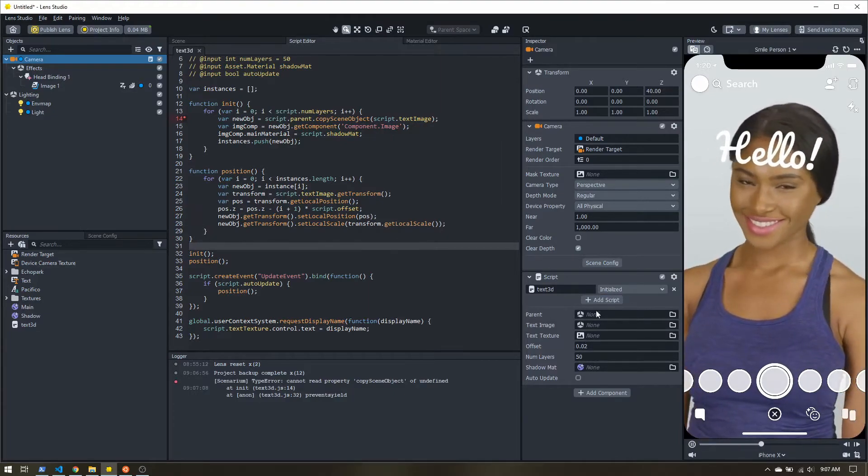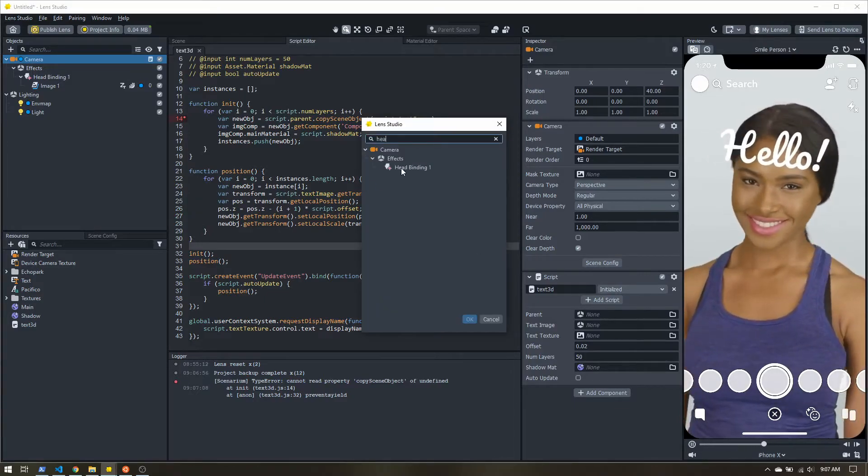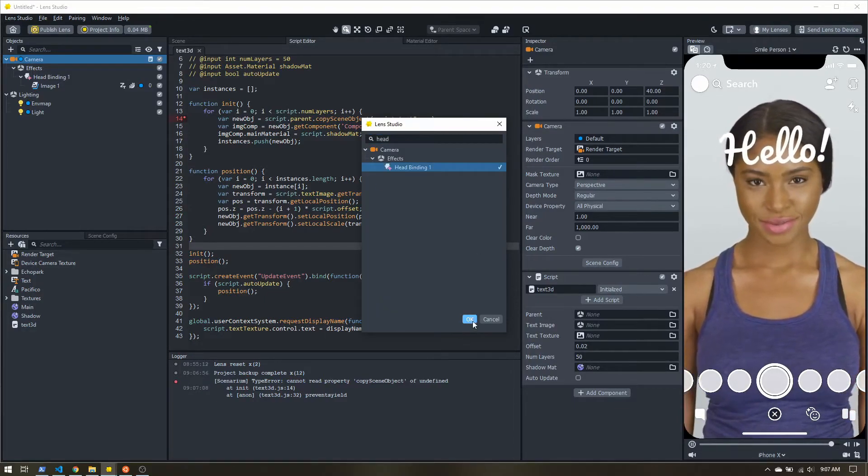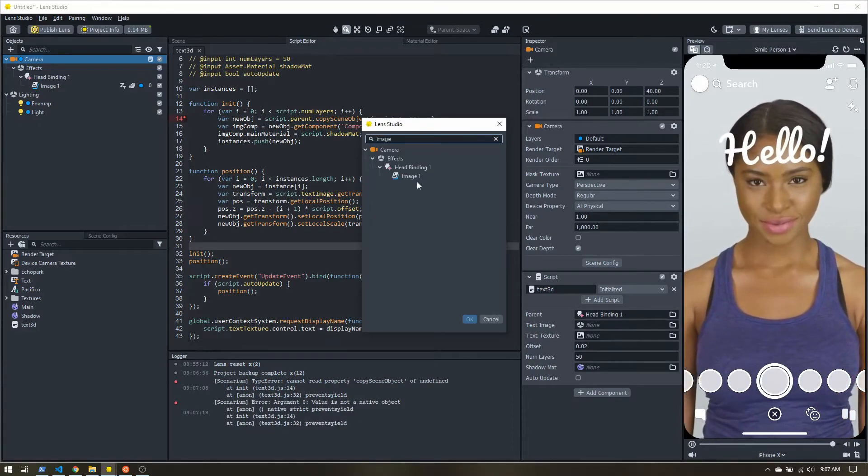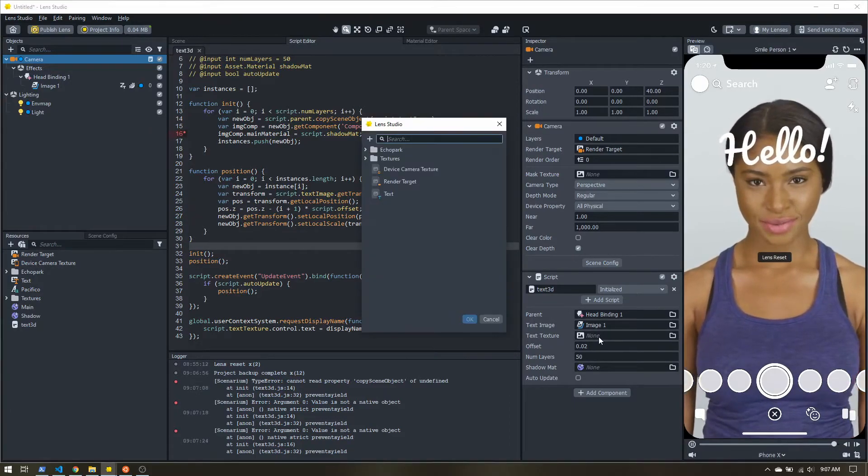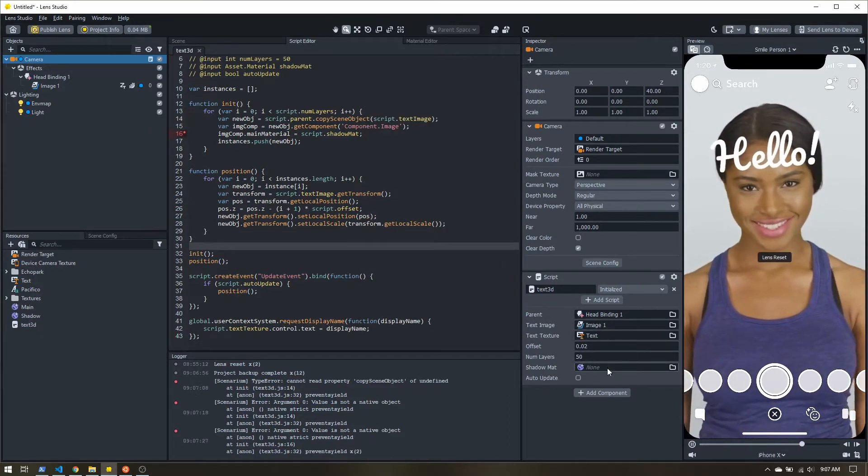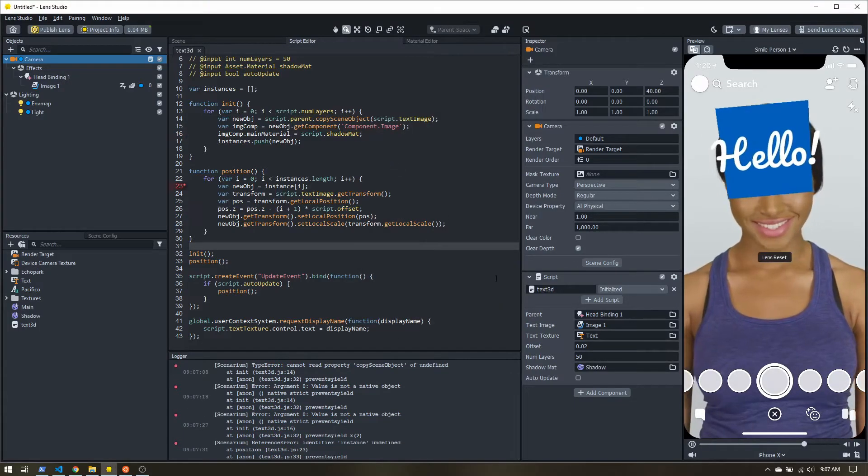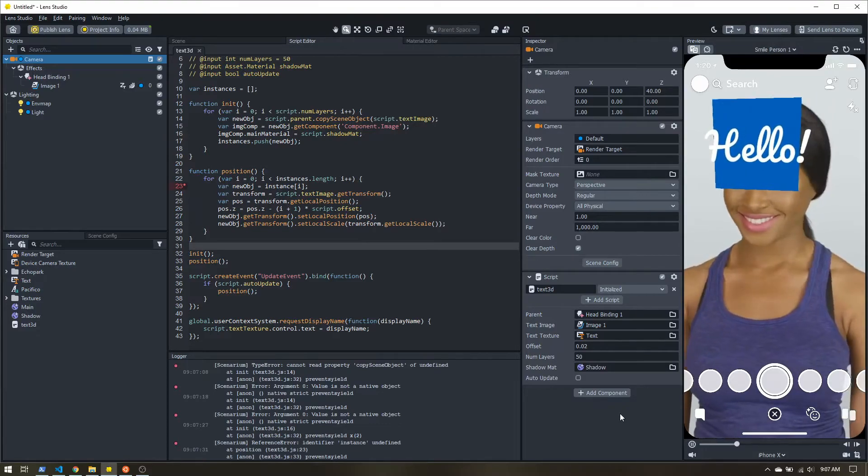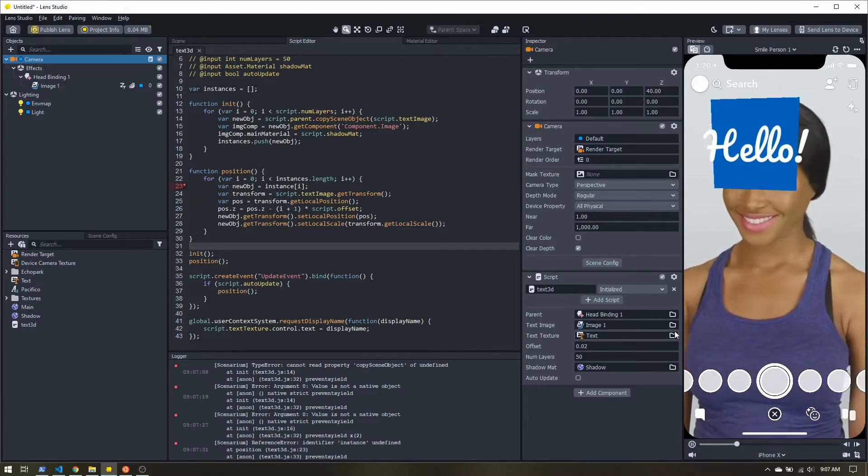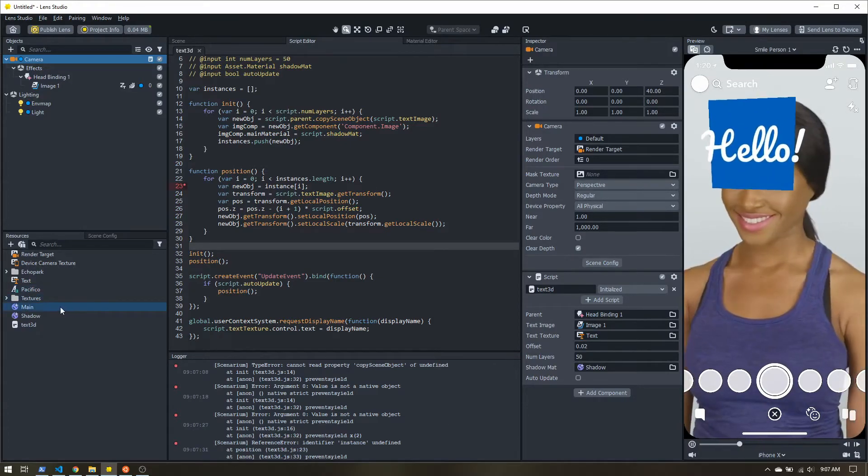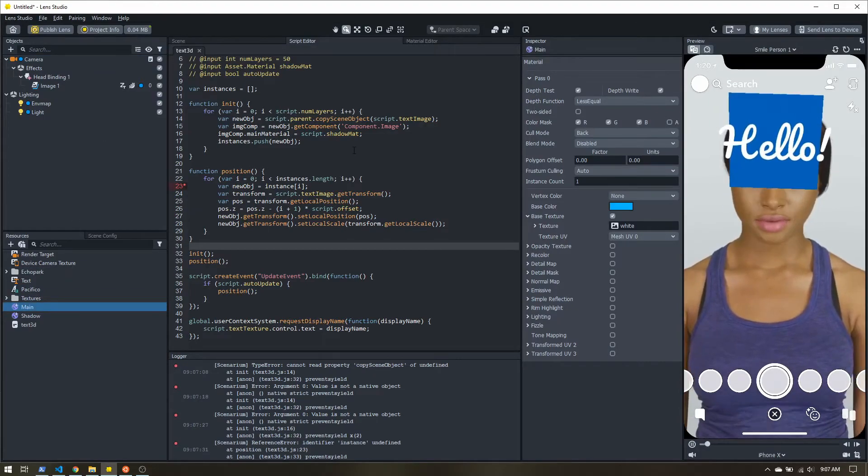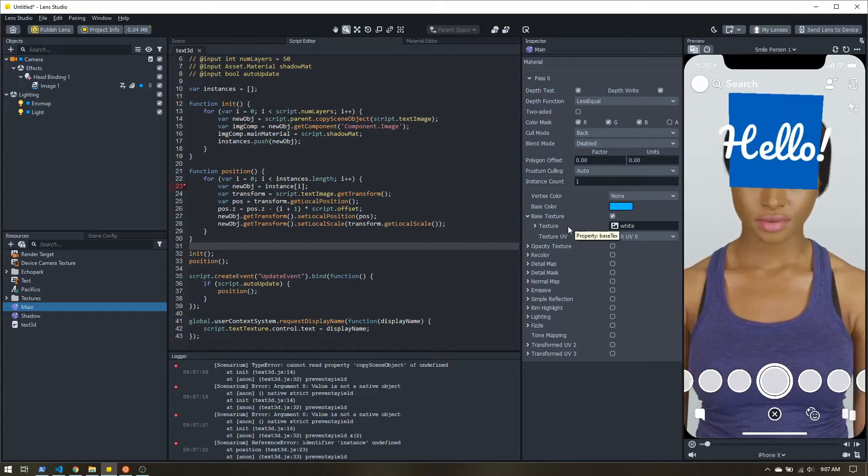Now we have all of our different inputs. So for parent, I want to use the head binding. Our text image is image 1. Our text texture is text. Our shadow material is shadow. And now you can see something really weird going on.